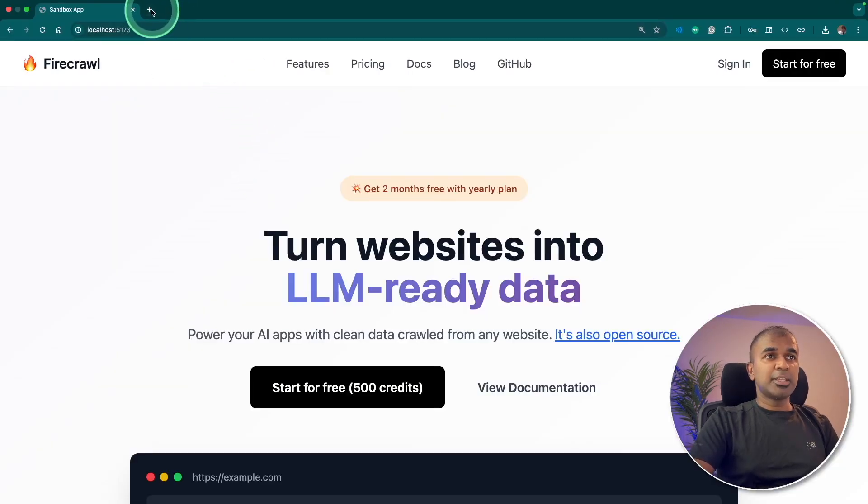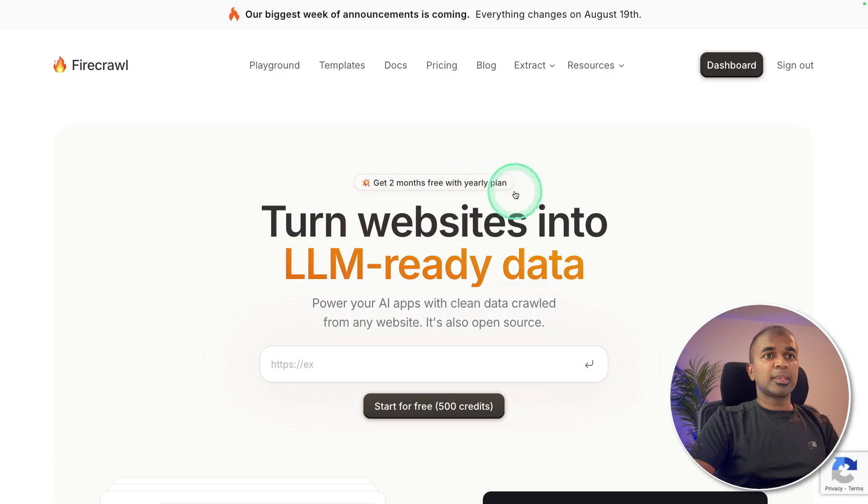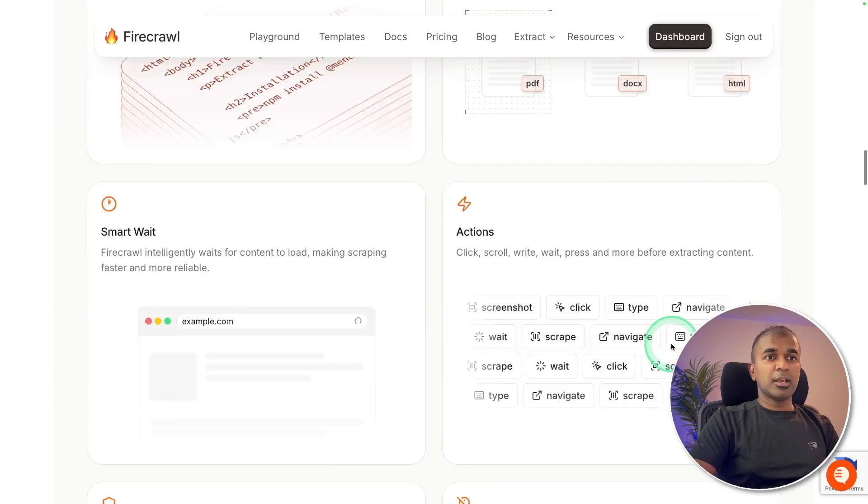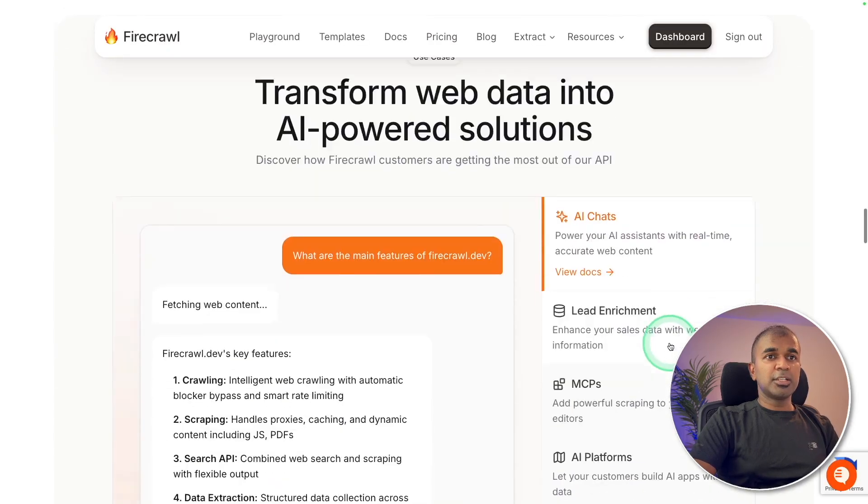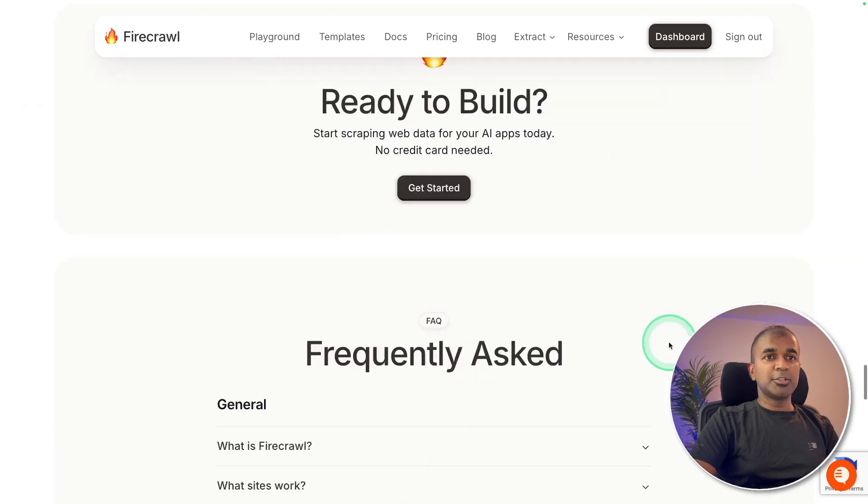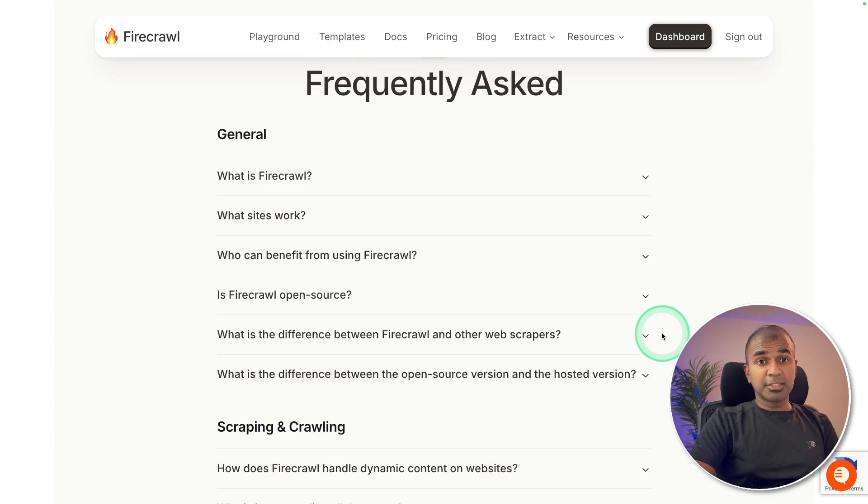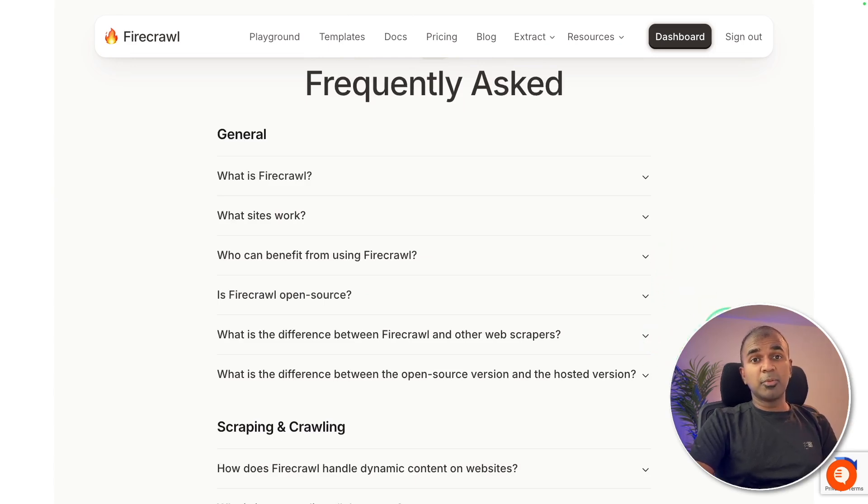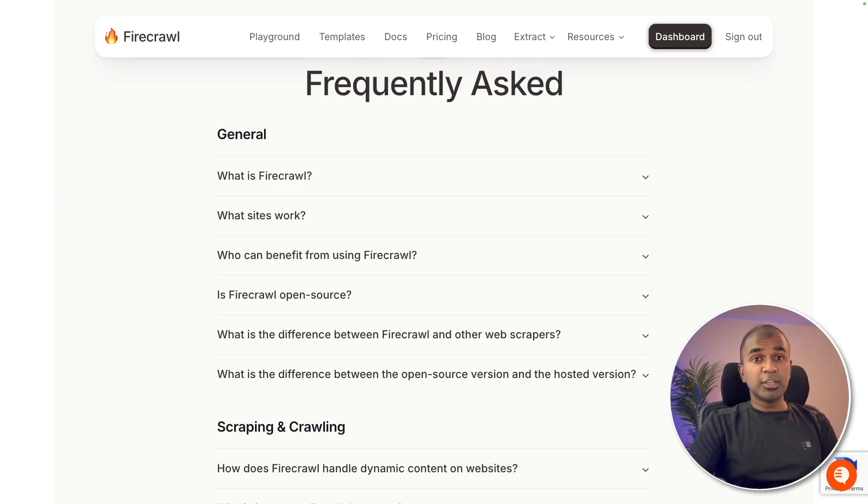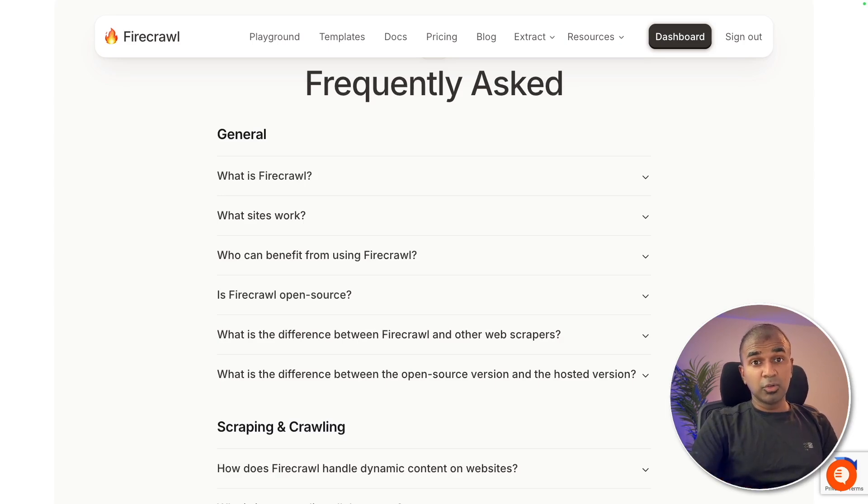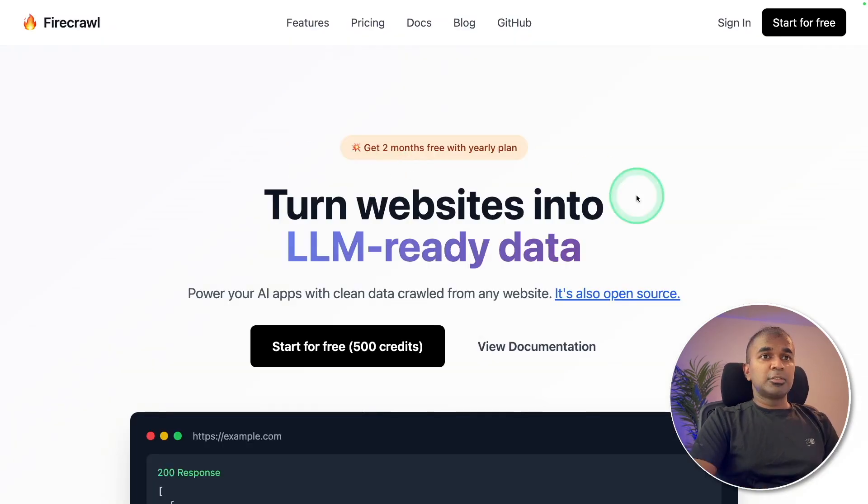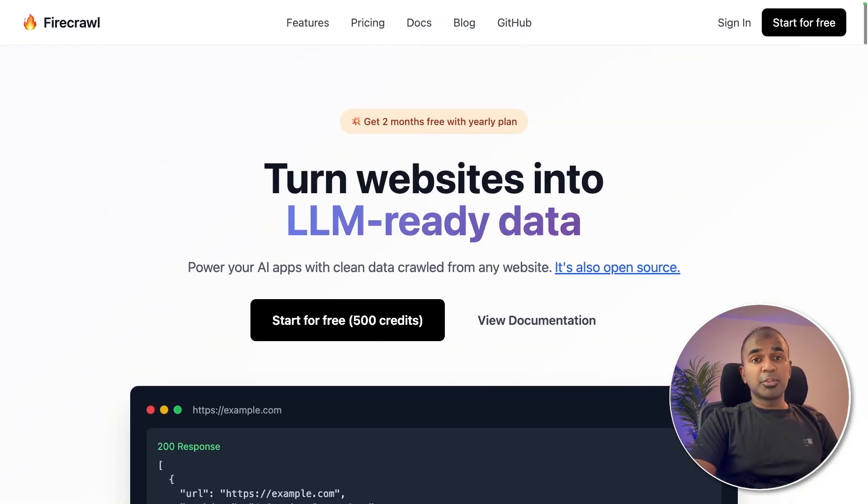And let's compare that with Firecrawl. Here's the real Firecrawl website. And it's trying to create similar to this, but not 100% accurate. That could be because of the model which we are trying to use. We could even try using other models such as GPT-5 or Cloud Opus. So for now, I'm really impressed with this.